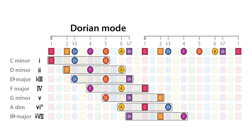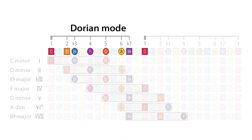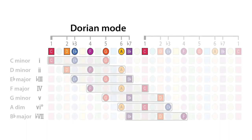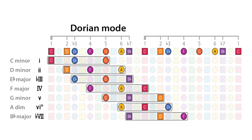For example, looking at the C Dorian mode, the interval pattern is 1, 2, b3, 4, 5, 6, b7, 8. And when we move through this pattern, combining every other note as we go, seven chords are formed.